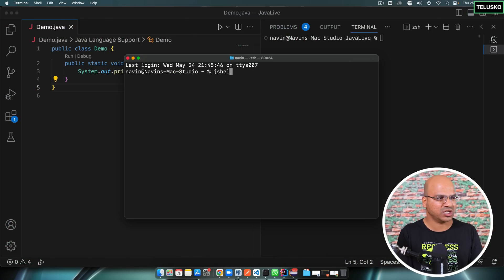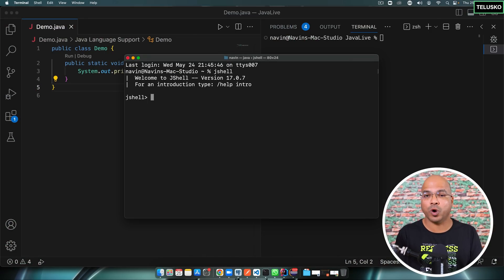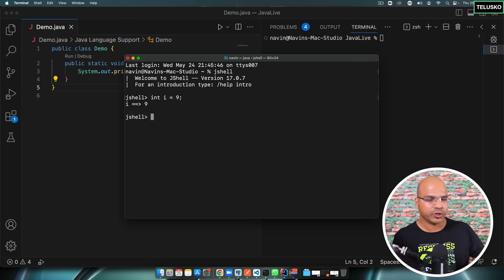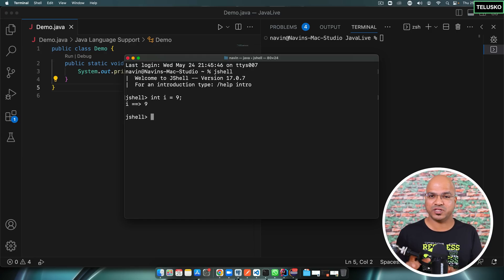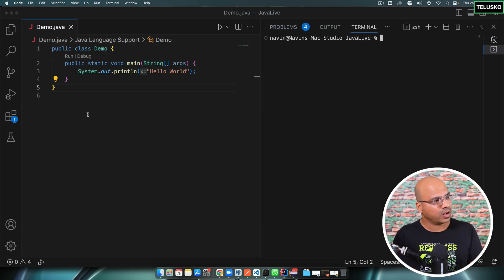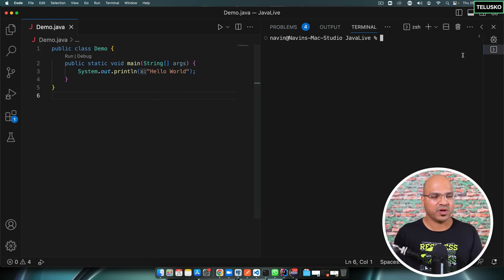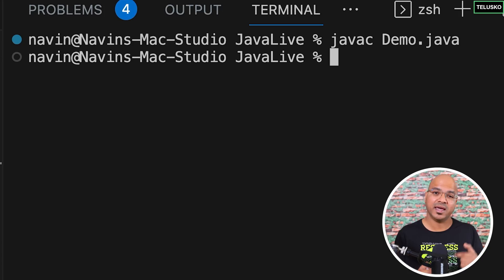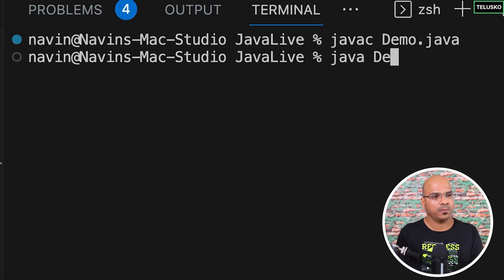This is not the first time Java has made a major update for simplicity. For example, they introduced JShell in earlier versions. Using JShell, if you want to print one line you can simply write System.out.println, or if you want to create a variable you can say int i = 9 and you have your variable. So the Java team has been trying to make Java easy to start with.